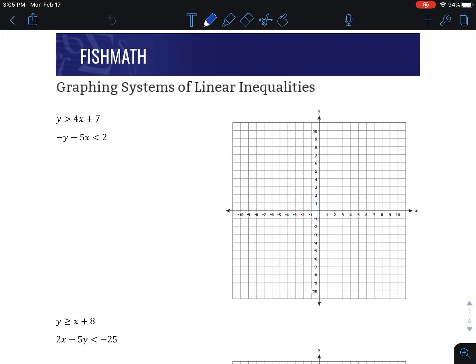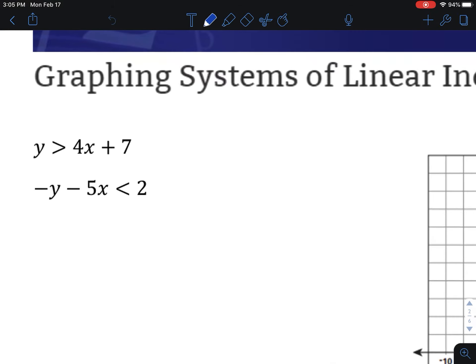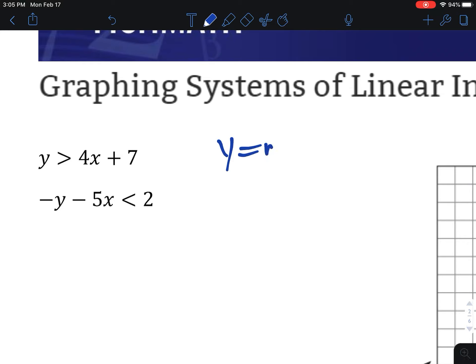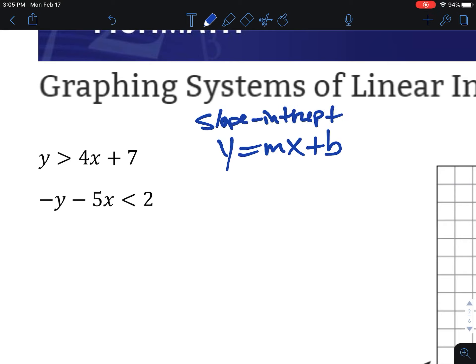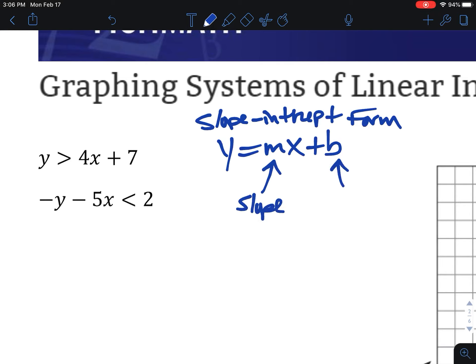In this video we're going to look at how to graph a system of linear inequalities. That means we're going to have more than one linear inequality on the same grid and see where their shadings overlap. Our goal is to always start by making sure our inequalities are in y equals mx plus b form, which is called slope-intercept form. The m is the slope and the b is the y-intercept. You can remember this as b is where you begin and m is how you move.